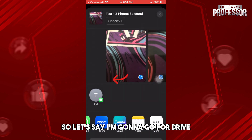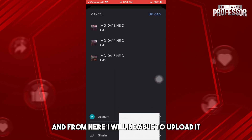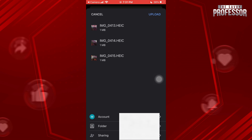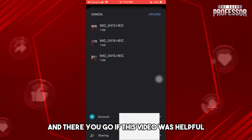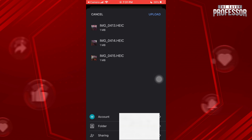For example, I'll go with Drive and upload it from there. If this video was helpful, please like and subscribe — thanks for watching, see ya!